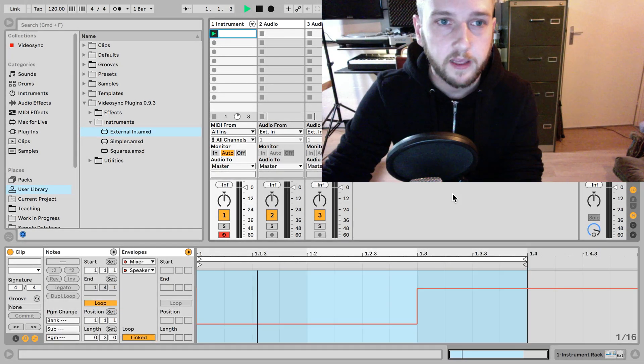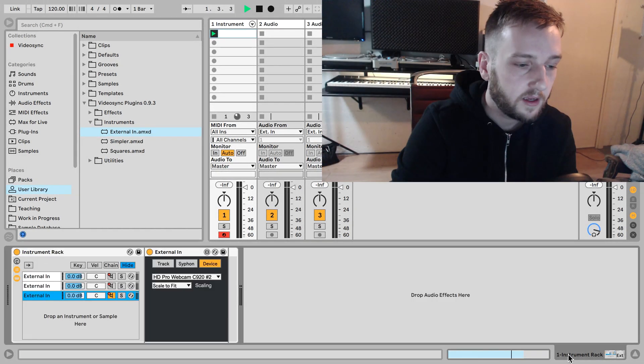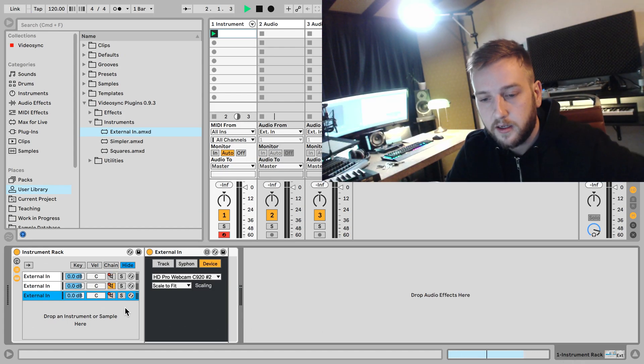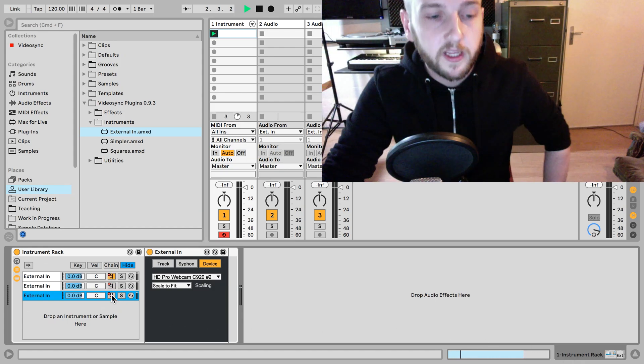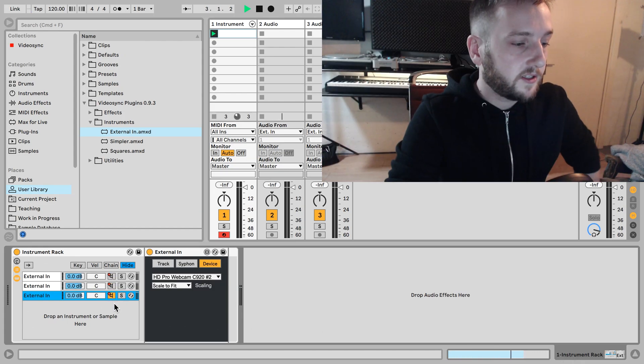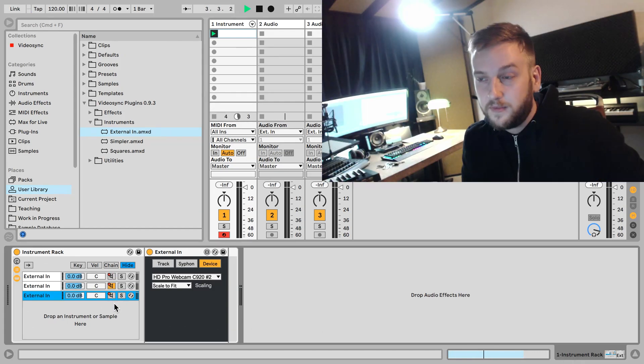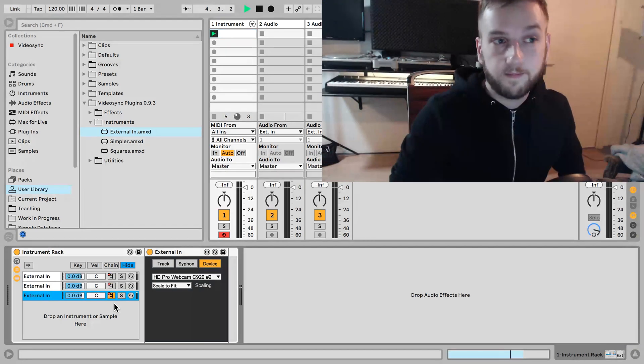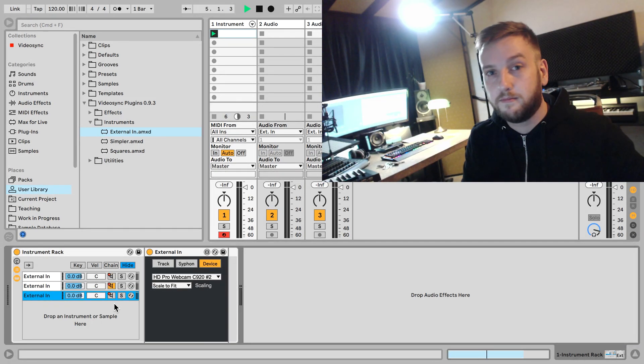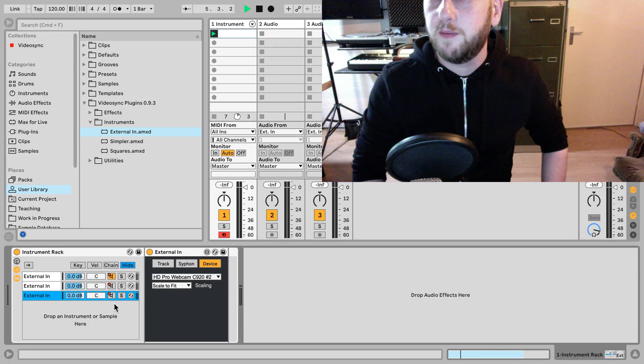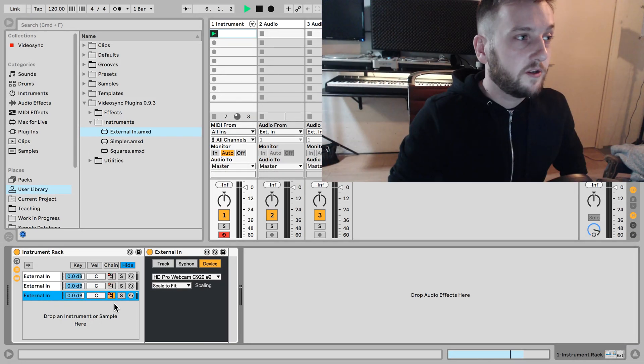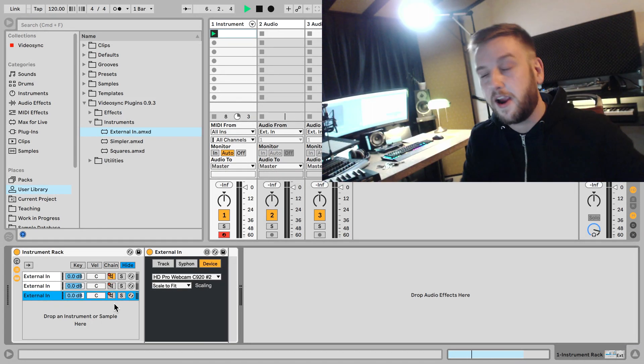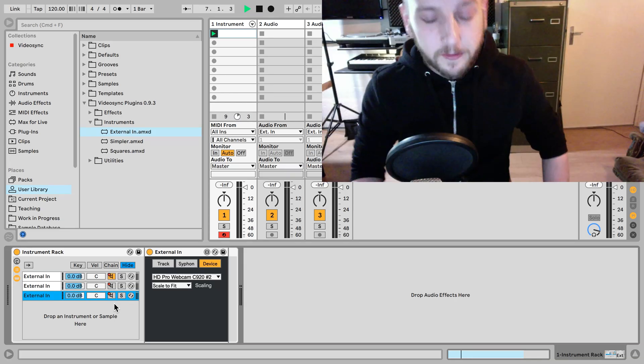And now if I play this, you see that we get the different cameras. And there you go. Pretty cool, isn't it? I'm not sure which camera I should look. Alright, back to the main camera. And with that we've come to the end of part two of this tutorial.